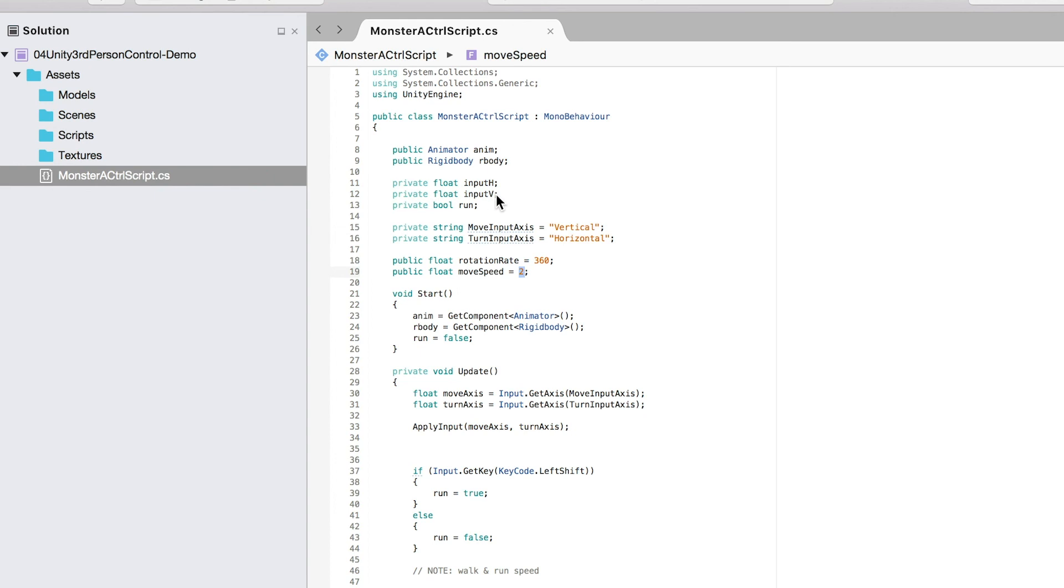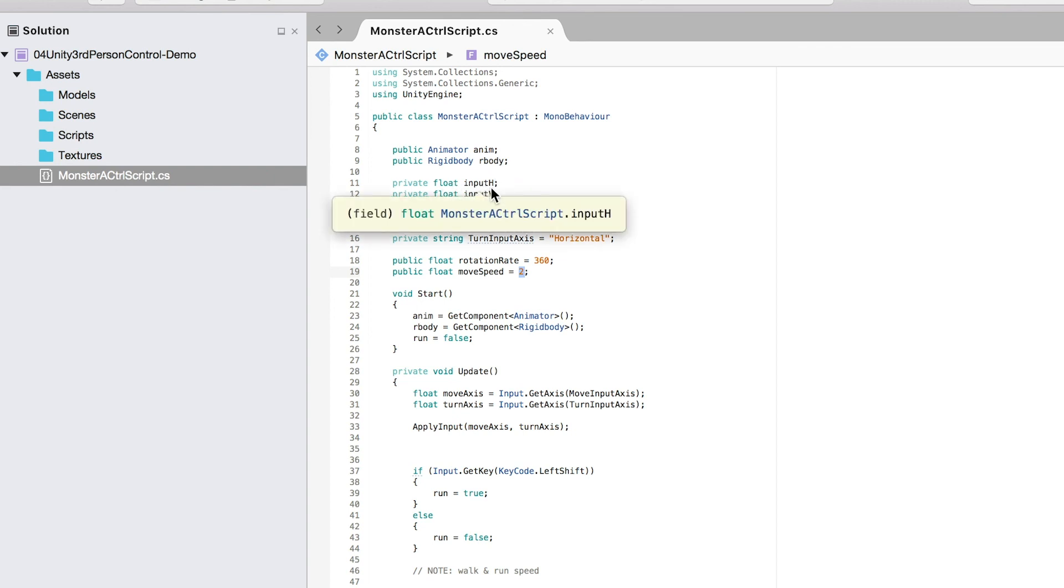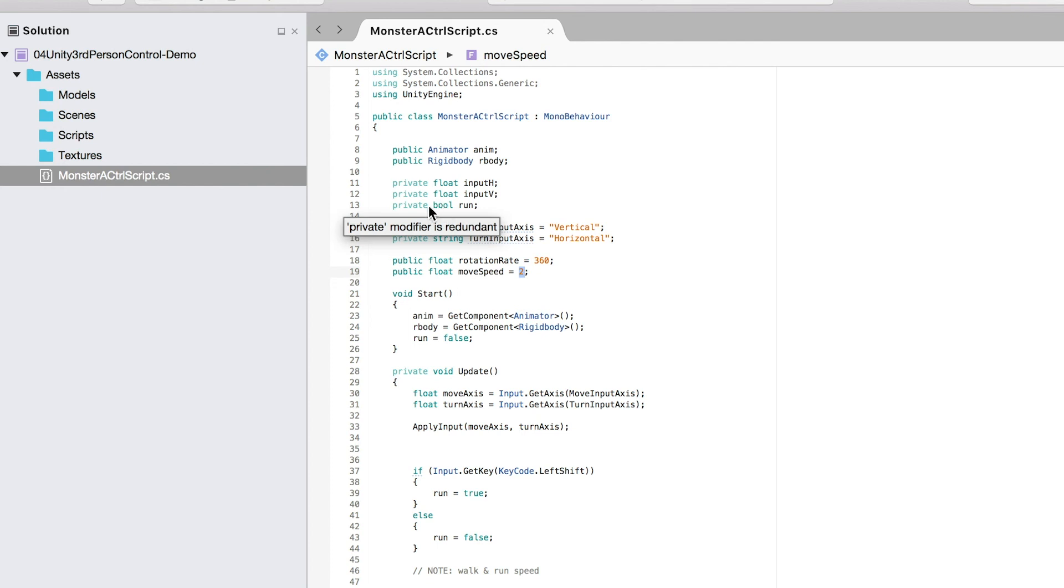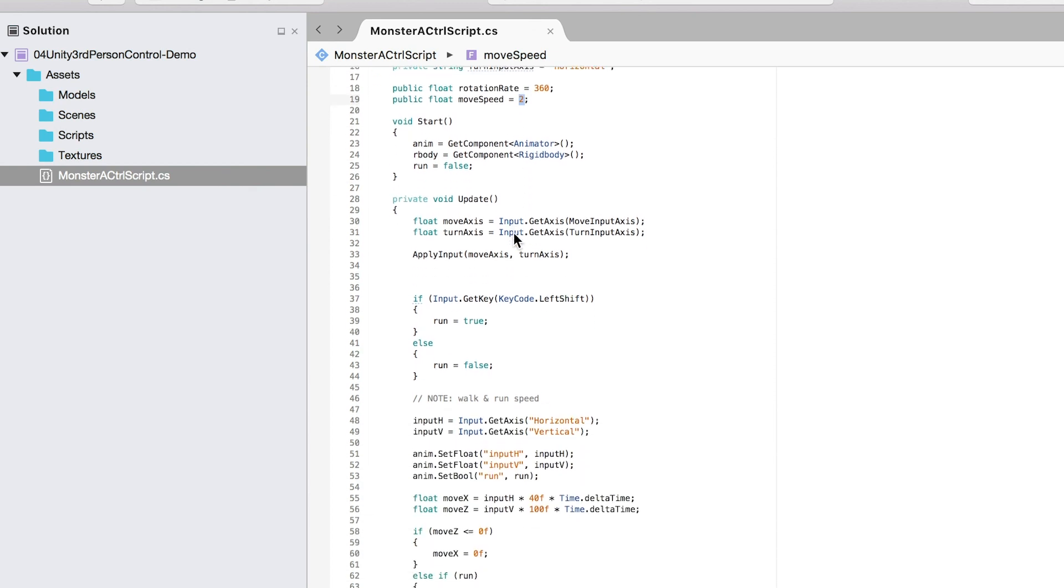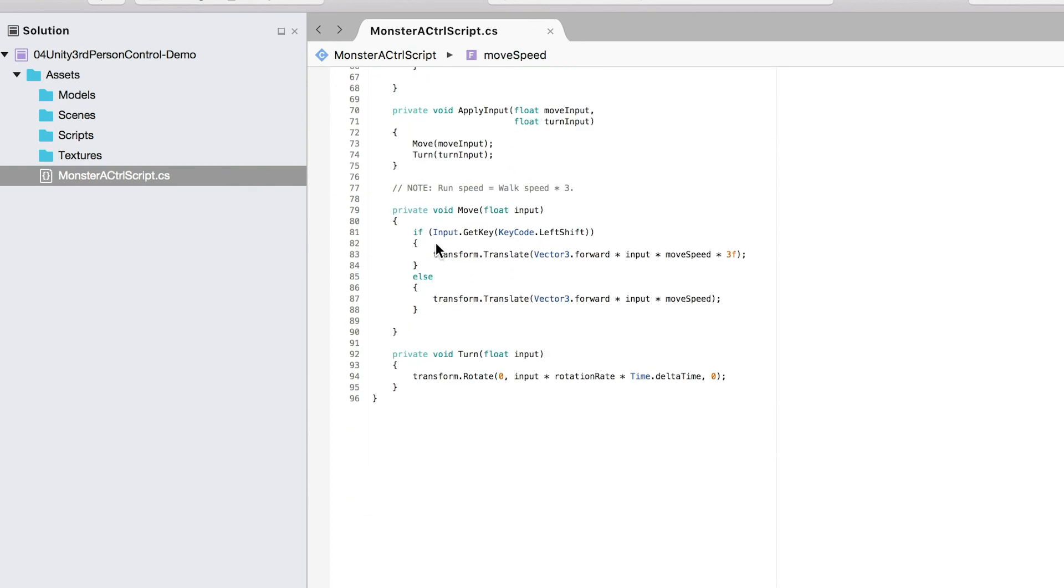Okay, and input V, which is the vertical, it'll let the character move forward and backward. So we have two floats here. And we'll create that in Unity 3D later on. And we'll also create a bool object as run. So right now we just add that in the script. And later on we'll use that.